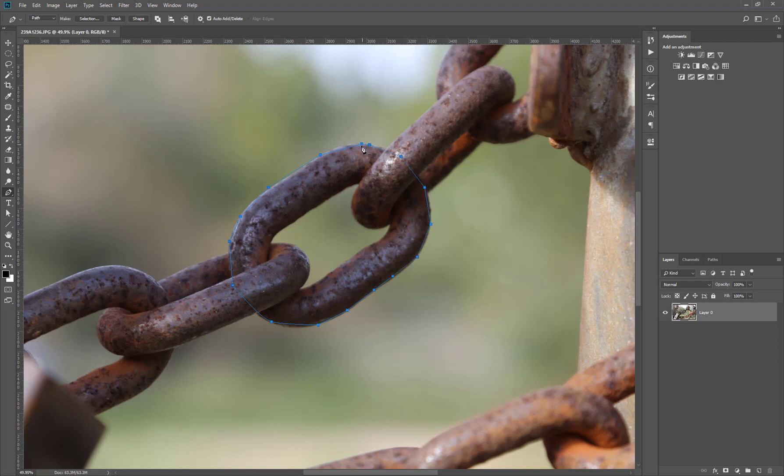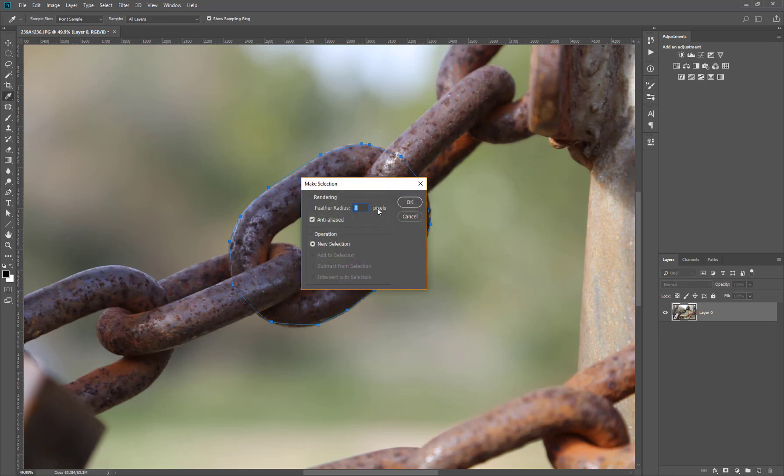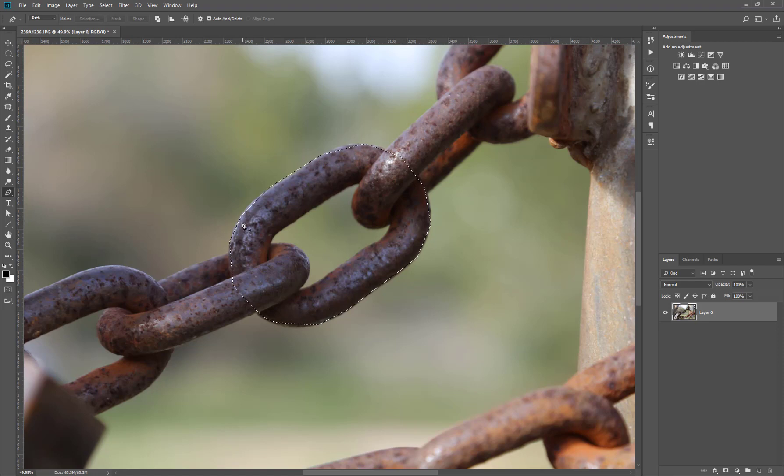So usually what we do, we right click and then we go for make selection and over here we have all the selection options. We have the feather radius, we have anti-aliased and all the operation. For now we have only new selection because we don't have any previous selection. Let's press OK and Photoshop will convert the path to selection but let's say I don't want to go for this process every time.